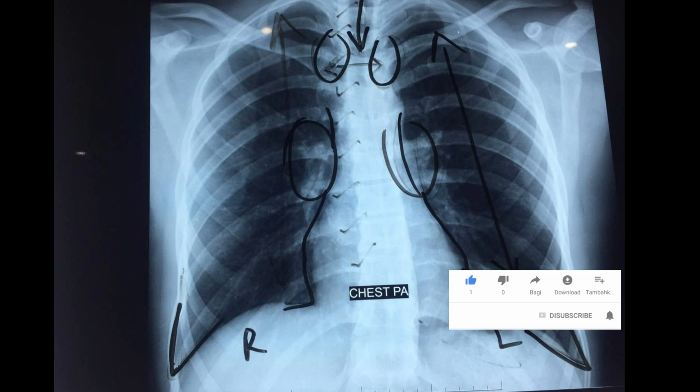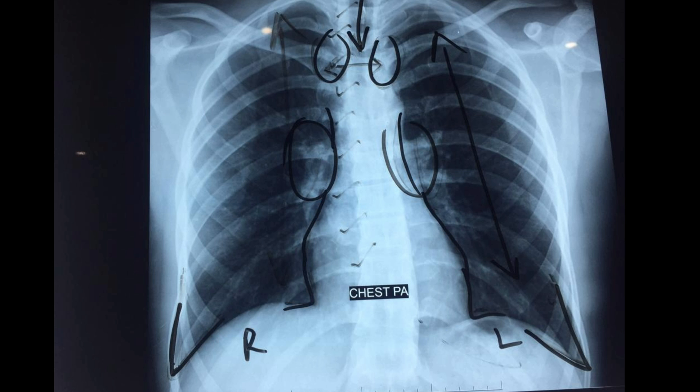Now for the interpretation: this is a chest X-ray of Mohammed Abbas, 28 years old, PA view, non-rotated film. Both lung fields are clear, costophrenic angles appear normal, cardiac size is normal, heart borders are prominent, and hilum appears normal on both sides. In this way you can interpret a chest X-ray very easily.